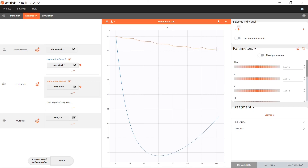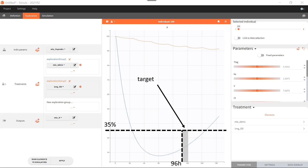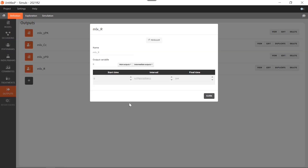The yellow curve here corresponds to the multi-dose regimen of one milligram once per day, whereas the blue curve corresponds to the response to the single-dose regimen from the original dataset. What I want to do first in this exploration tab is see how I can define a good dosing regimen once per day to reach the PCA target, which is a PCA below 35% at 96 hours. I'm only interested in what happens until 96 hours, so I can edit the output here to set a final time of 96 hours only.